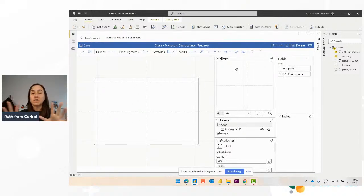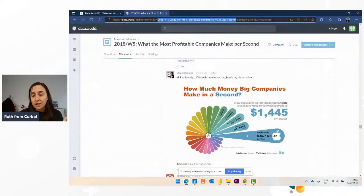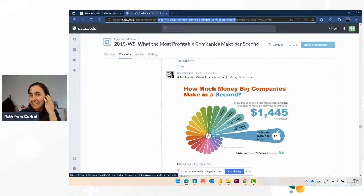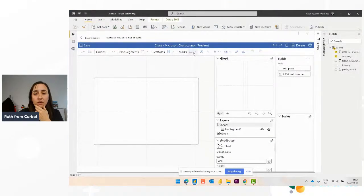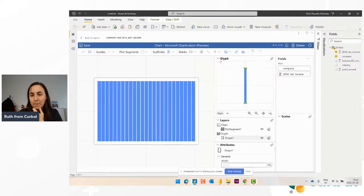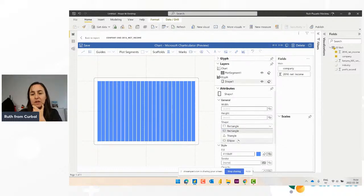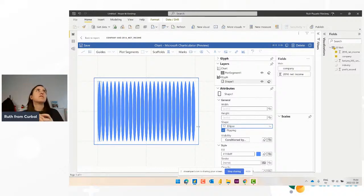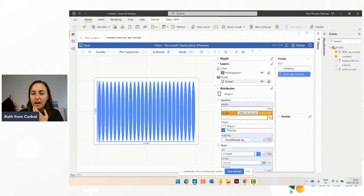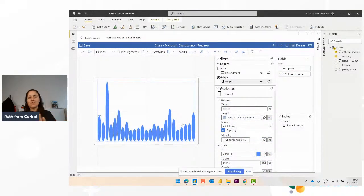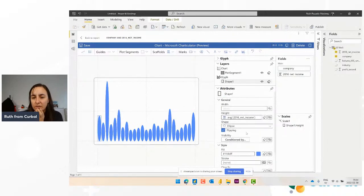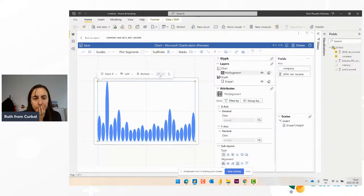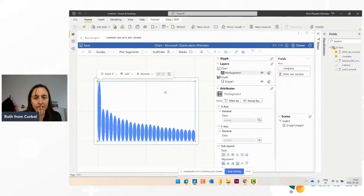First of all, the mark — the mark is the element that makes up the visual. In our case you can see we don't have the exact same shape but we have something quite similar. So if you go to Marks and drop the mark, they have the possibility to change the type. The shape we're going to pick is an Ellipse, and the height is going to be what represents the data. So we put the height in there and then it starts looking something like what we want. We need to sort it — Sort By, there you go.